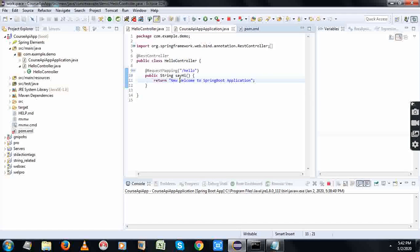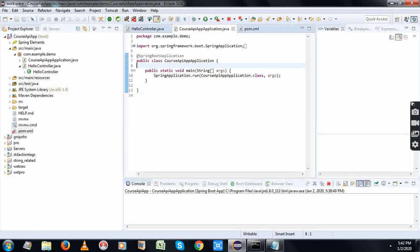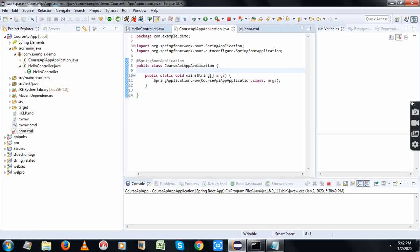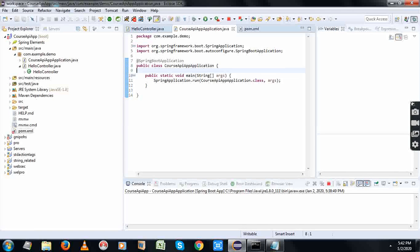In this session I'm going to just execute the Spring Boot application. The name of the Spring Boot project is Course API App Application. This @SpringBootApplication annotation makes the application as a Spring Boot application. This annotation comes from the class org.springframework.boot.autoconfigure.SpringBootApplication.